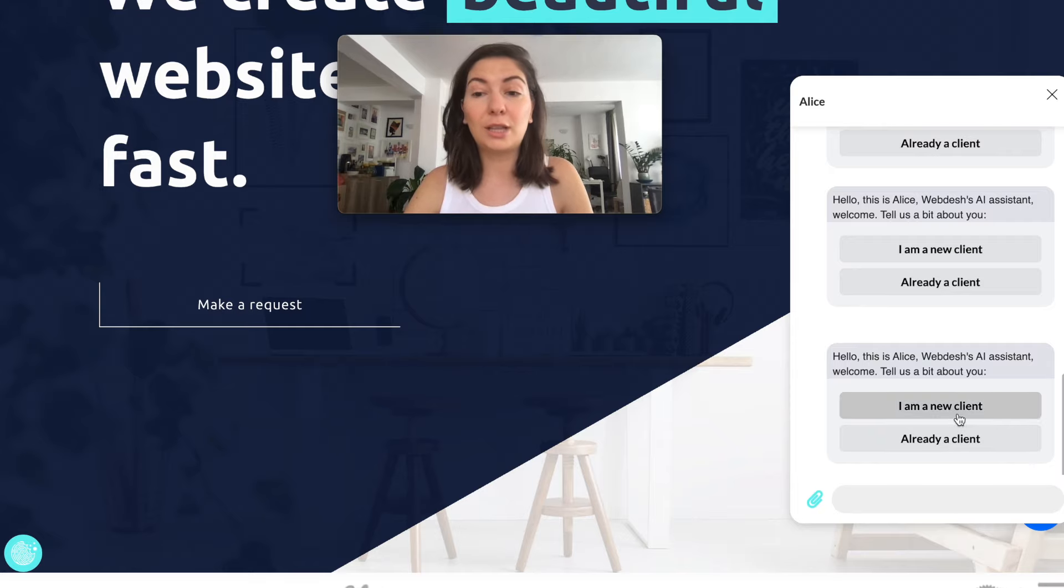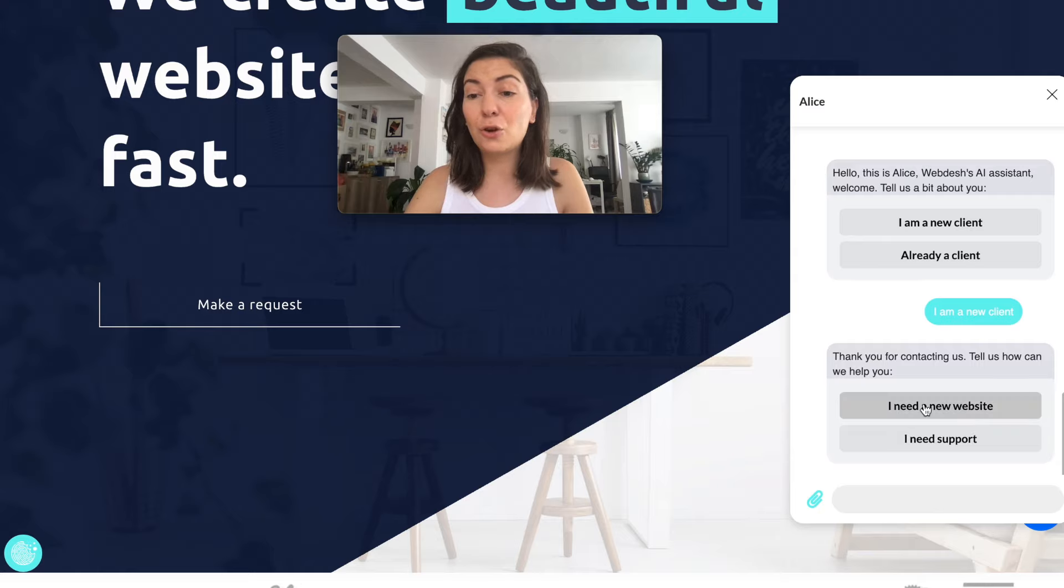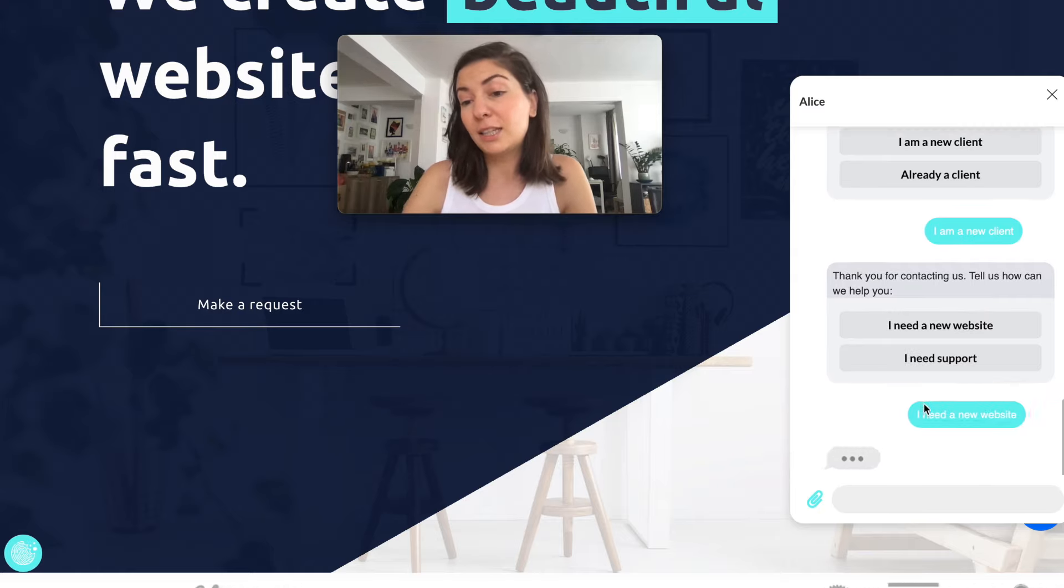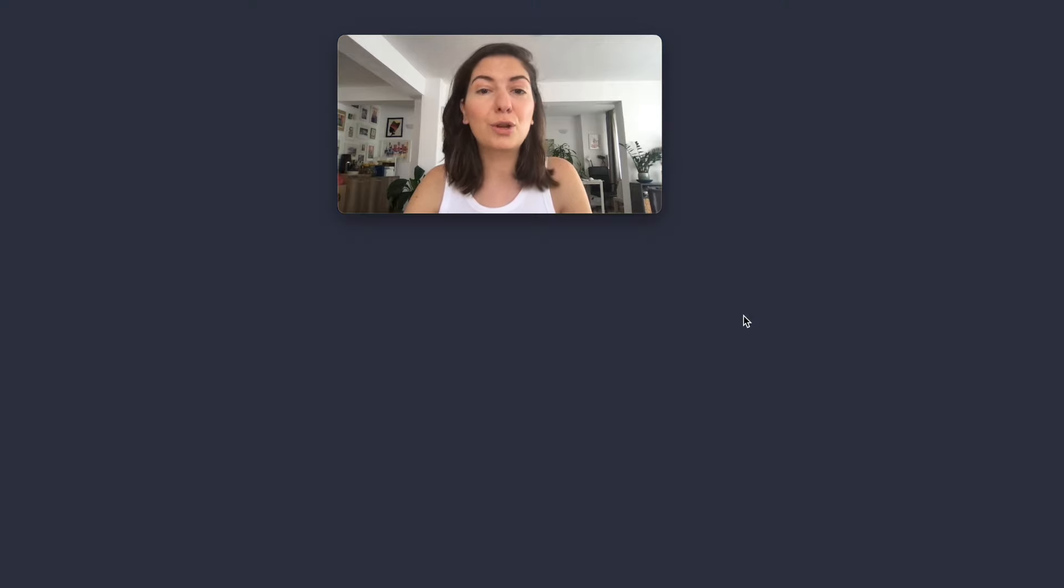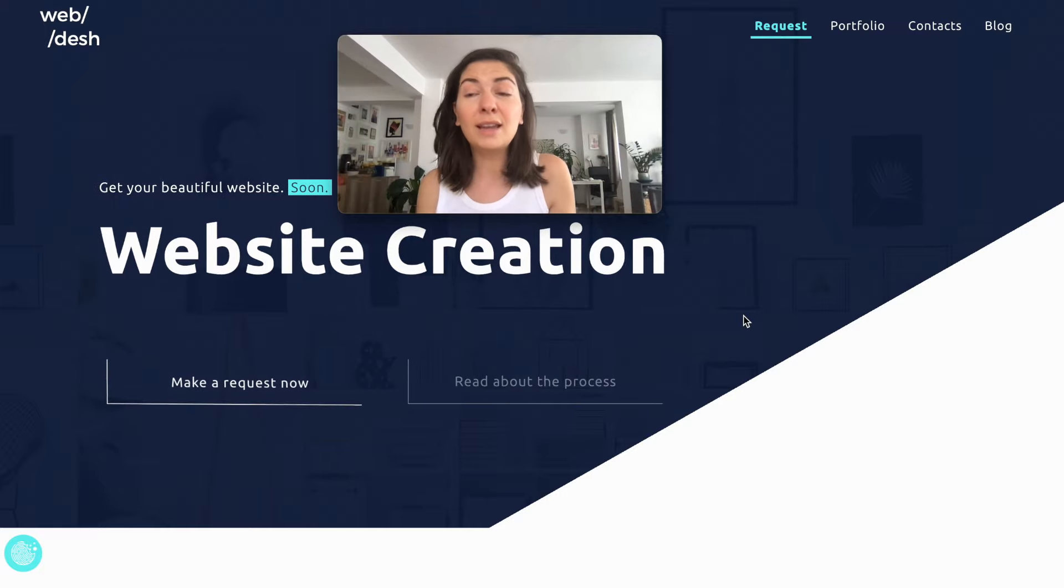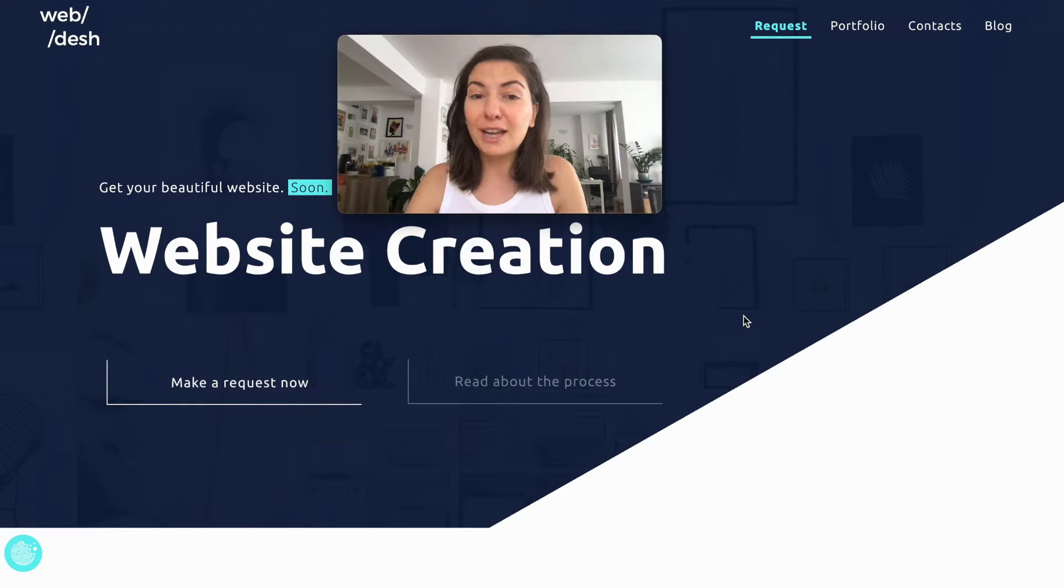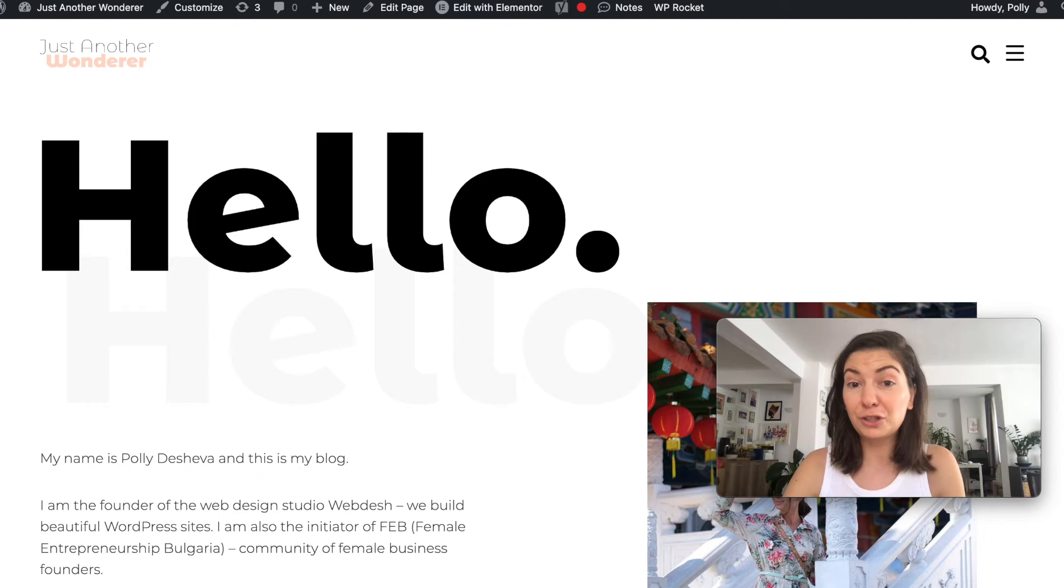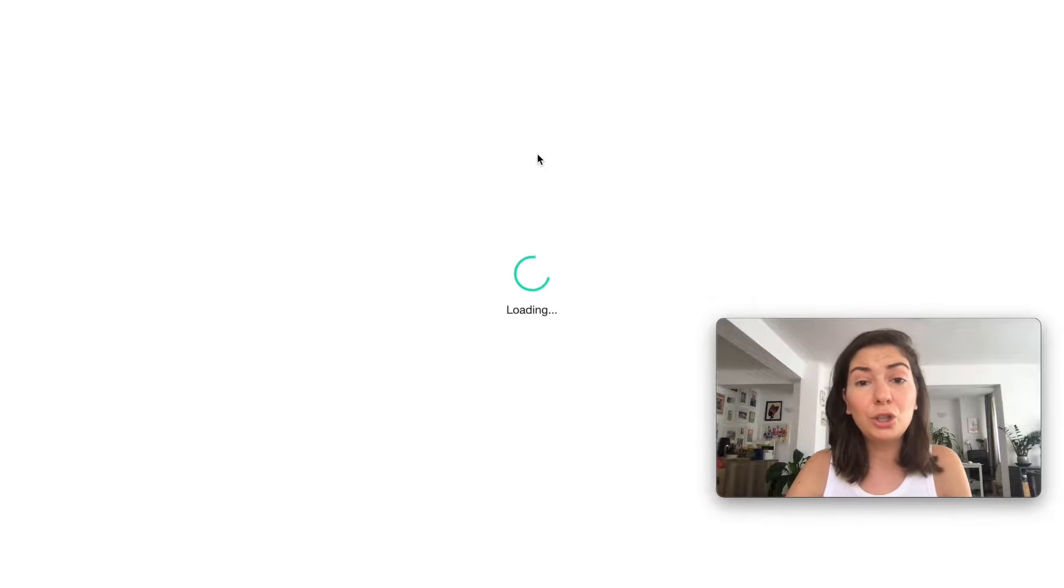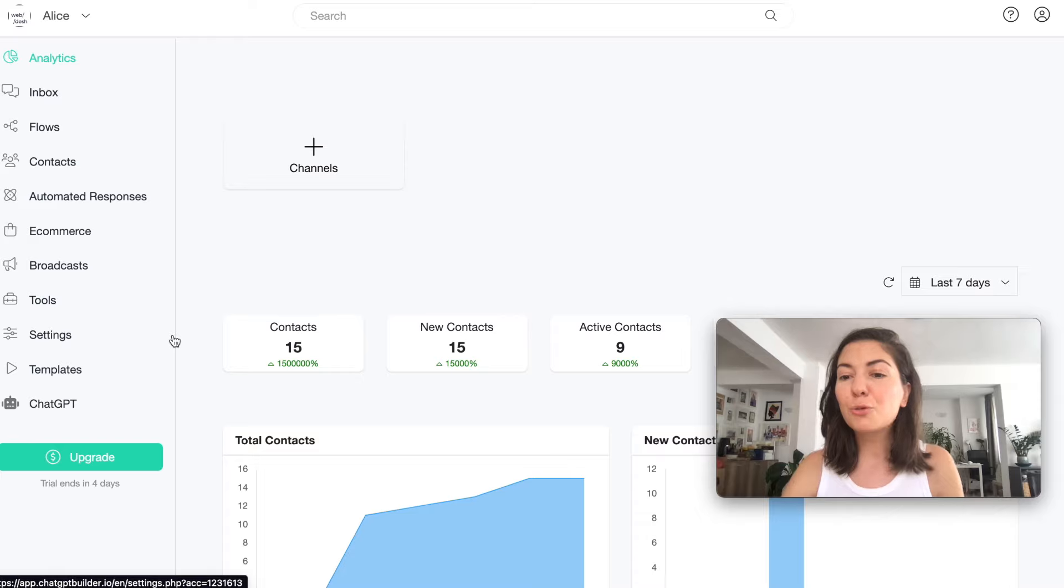In this case I have the options for my clients to choose whether they are already one of my clients or a new client. If I choose a new client, it asks do you need a website or do you need support. If I choose that I need a new website, it sends me to the request form so a potential new client can request a new website.